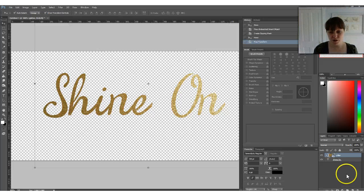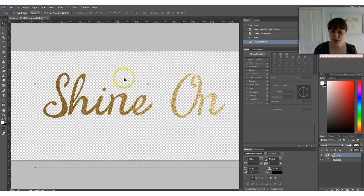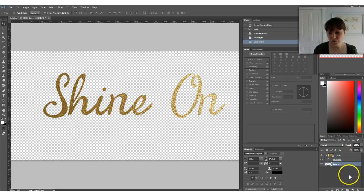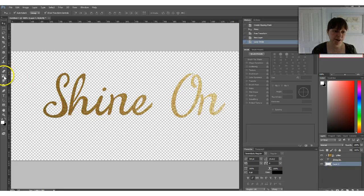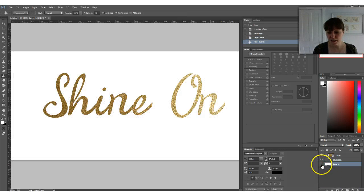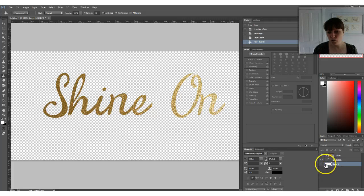If you want to get a better picture of what it looks like, because it's hard to see on the transparent background, you can just add a new layer, drag it to the bottom, and then fill it with white. That looks pretty good.